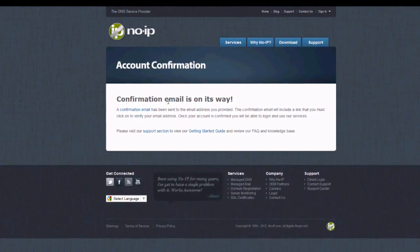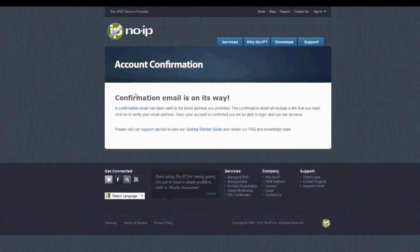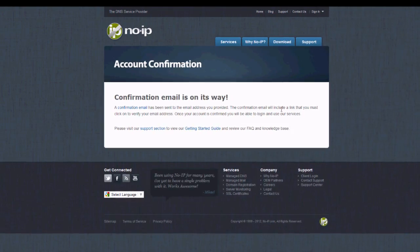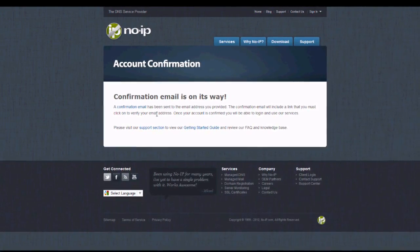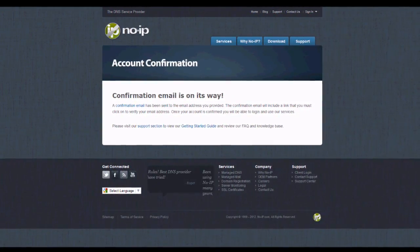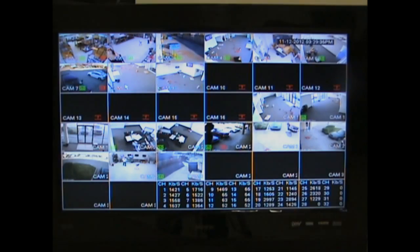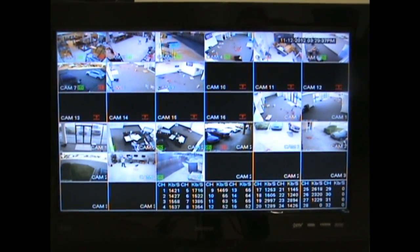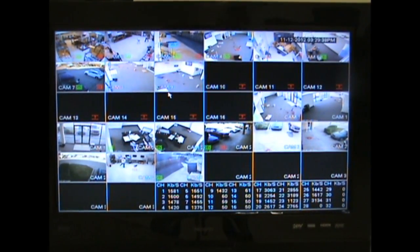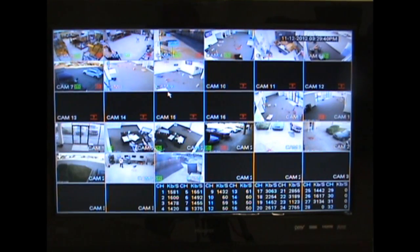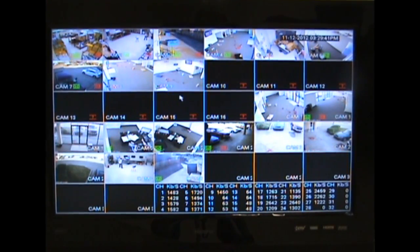Here you'll get a message confirming that an email is on the way with a link to activate the account. Now what we're going to do is implement our DDNS host name into the DVR settings.